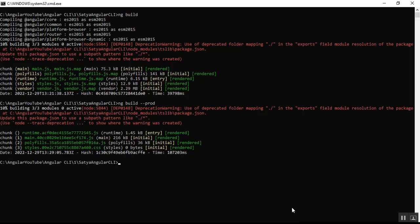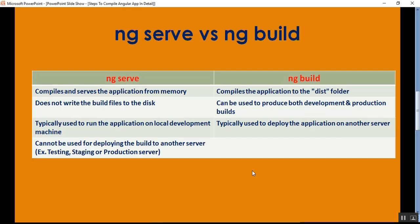The differences between ng serve and ng build: ng serve compiles and serves the application from memory, while ng build compiles the application to the dist folder. ng serve does not write build files to disk. ng build can produce both development and production builds and is used to deploy the application to another server such as production, QA, or staging — which is not possible with ng serve.